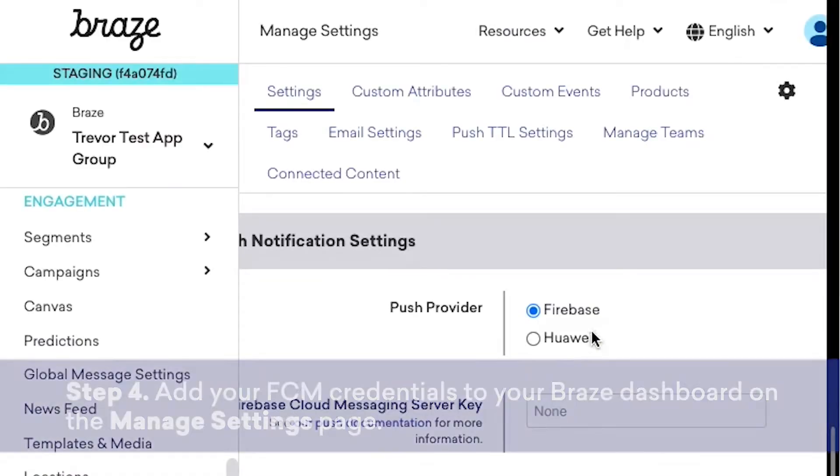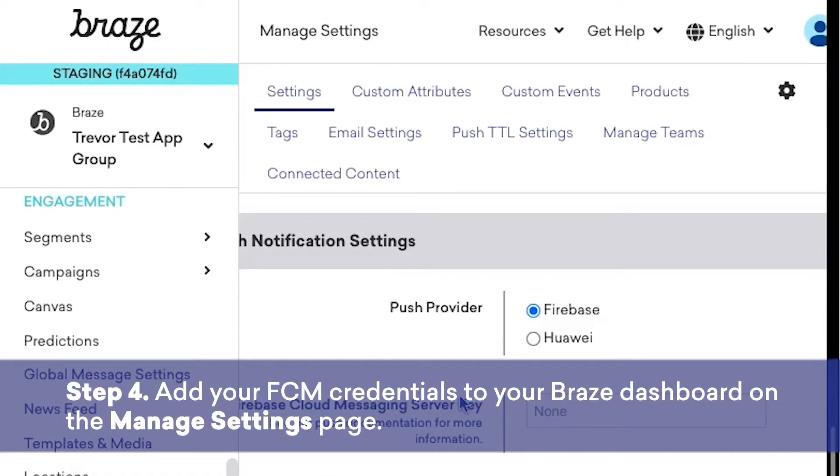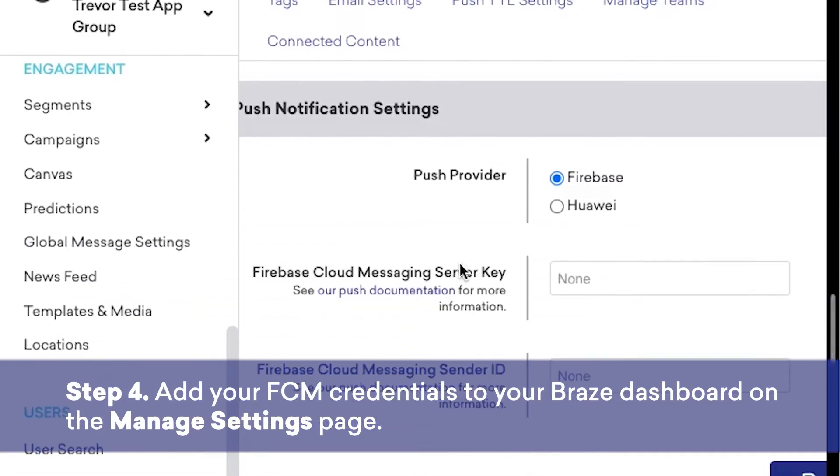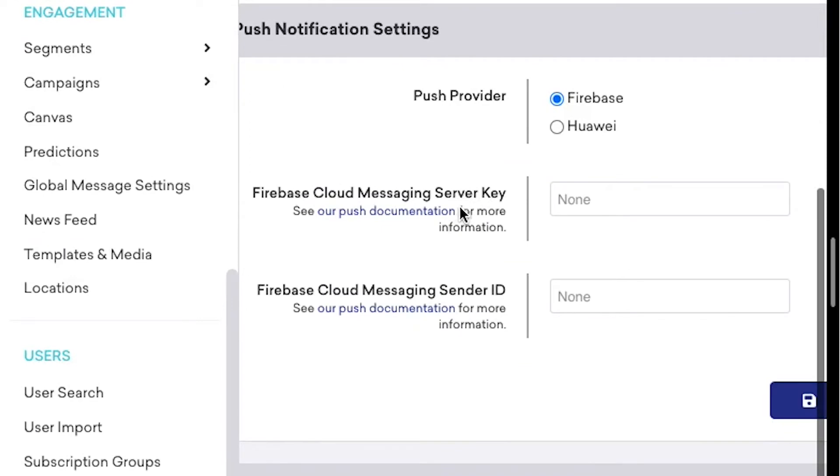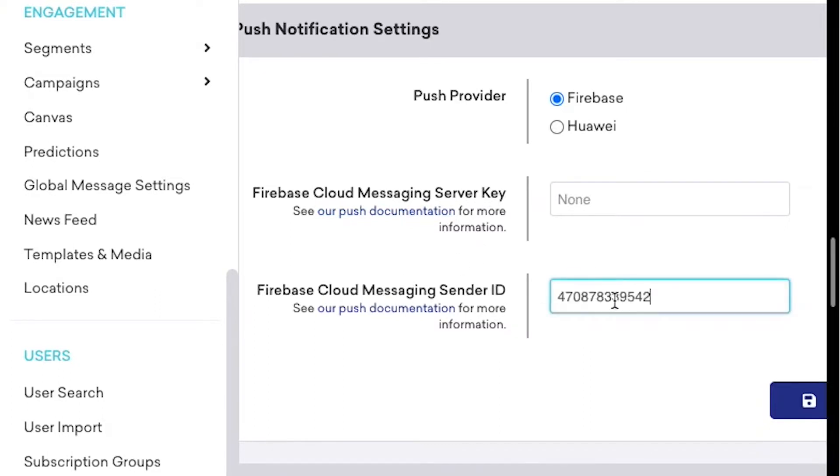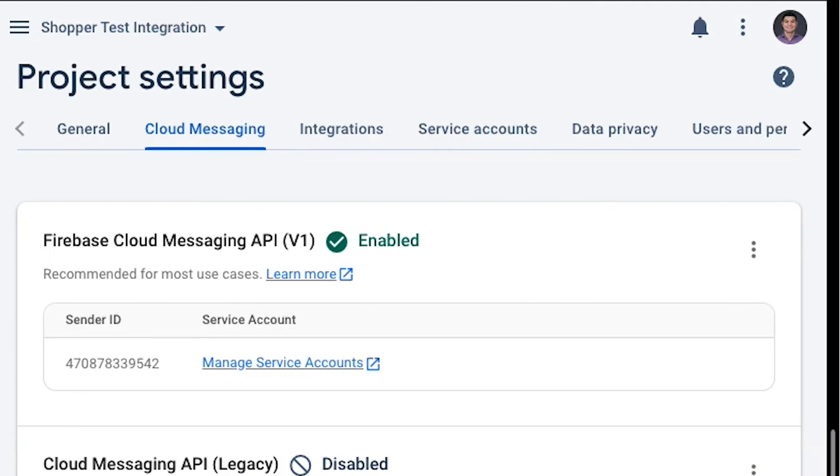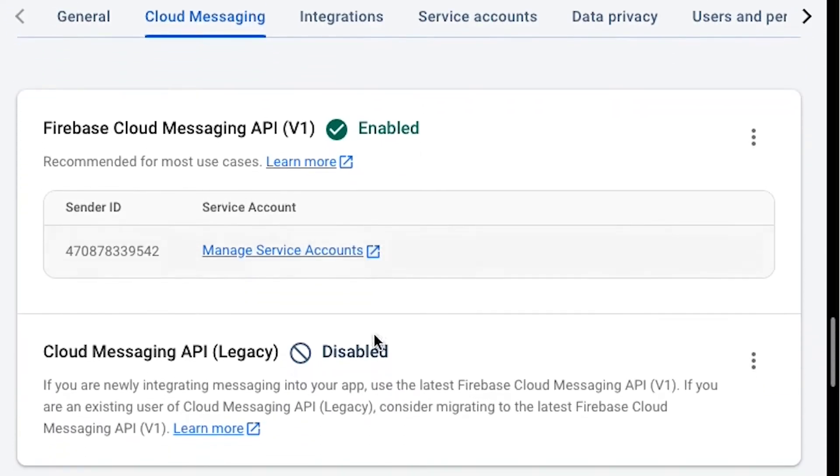We'll now need to add our FCM credentials to the Braze dashboard. As you can see in our Android app in the Braze dashboard, Braze needs the Firebase Cloud Messaging server key, as well as the Cloud Messaging sender ID. You can go ahead and paste that sender ID that we just added to the Braze XML file in here, and we can go back to the console to get the server key, which will be shown in this Cloud Messaging API legacy section.